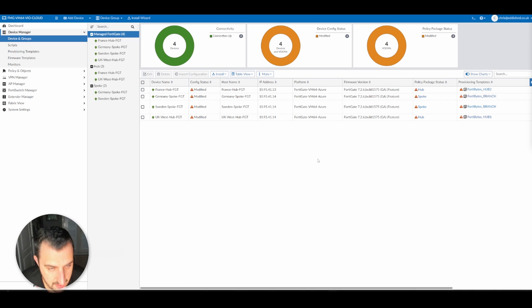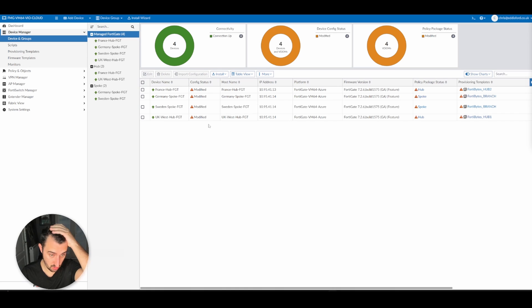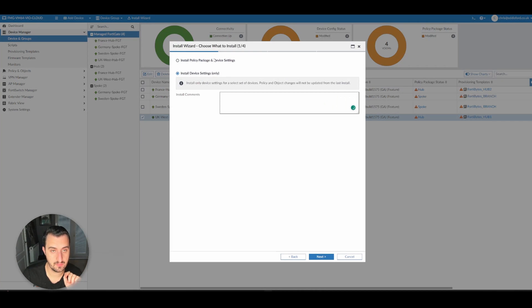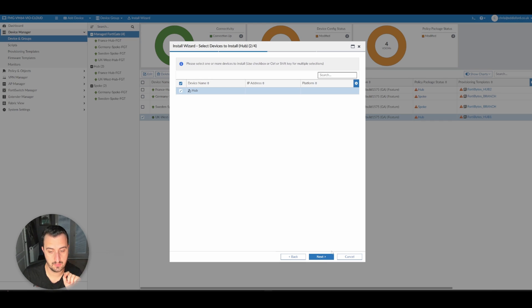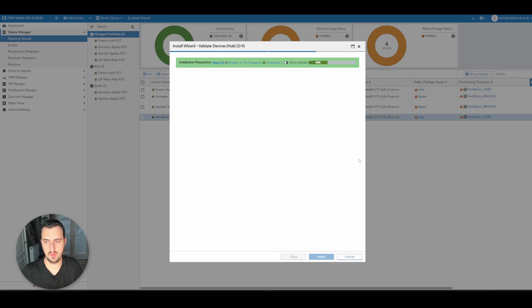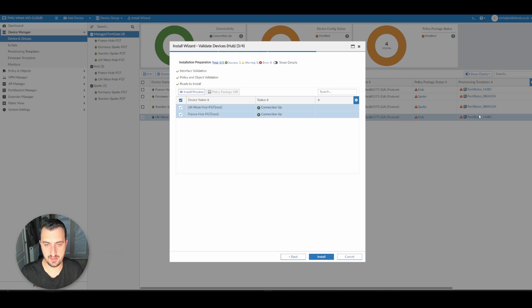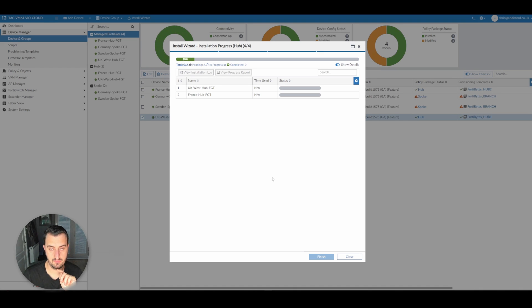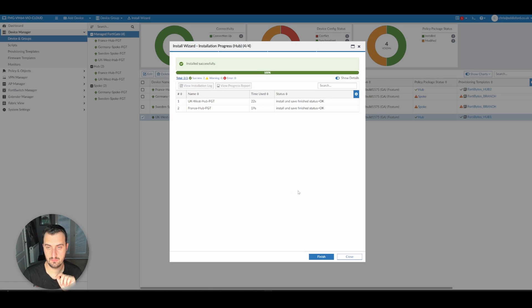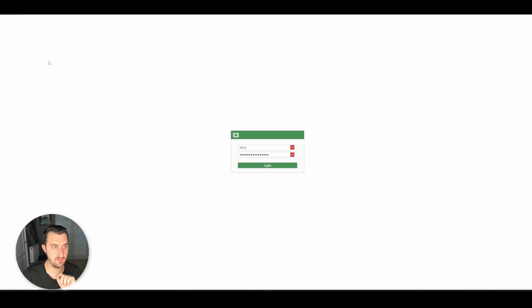That template has been configured. So what we're going to try and do now is push the policy package out to the hubs. I see that the provisioning template is there for hub. It's been installed successfully. So let's have a look on the hub and see what we can find.